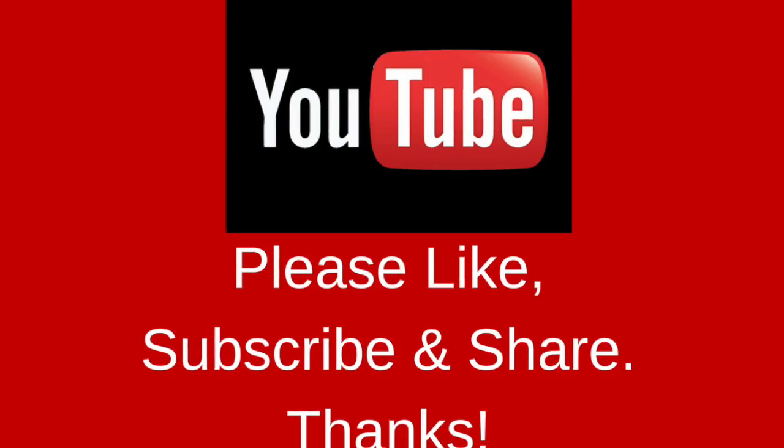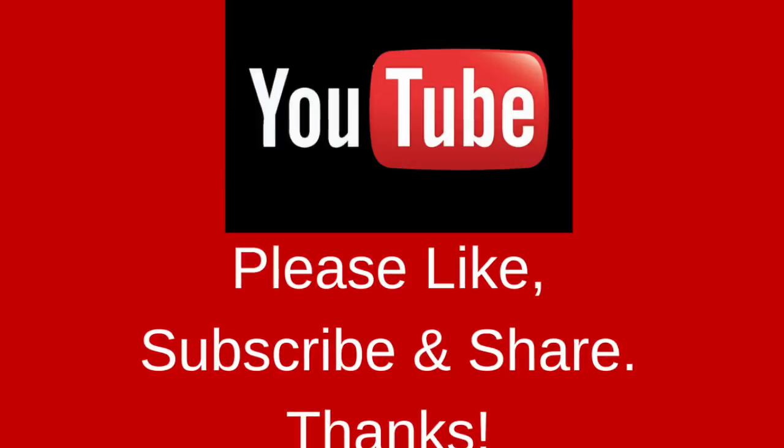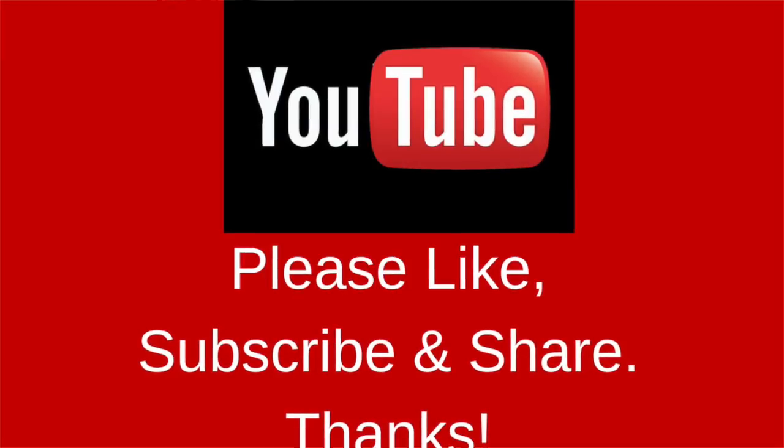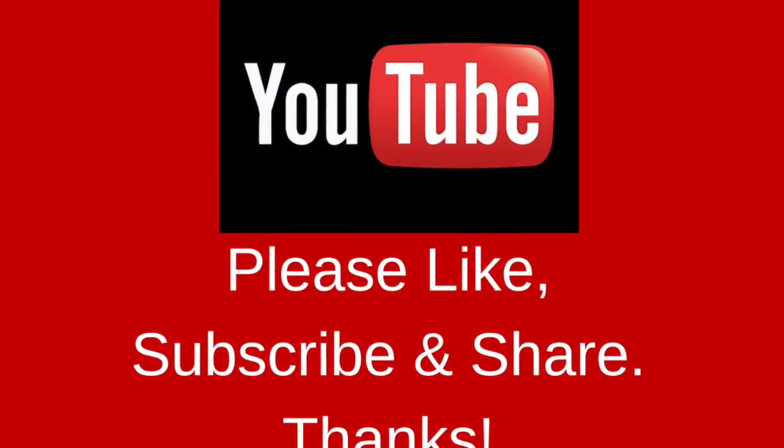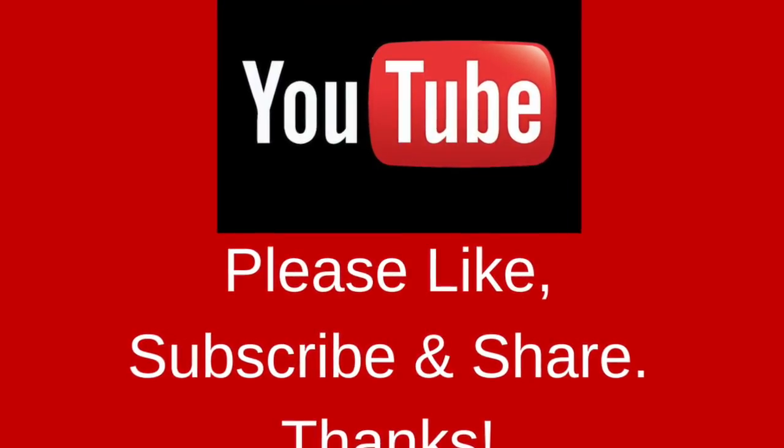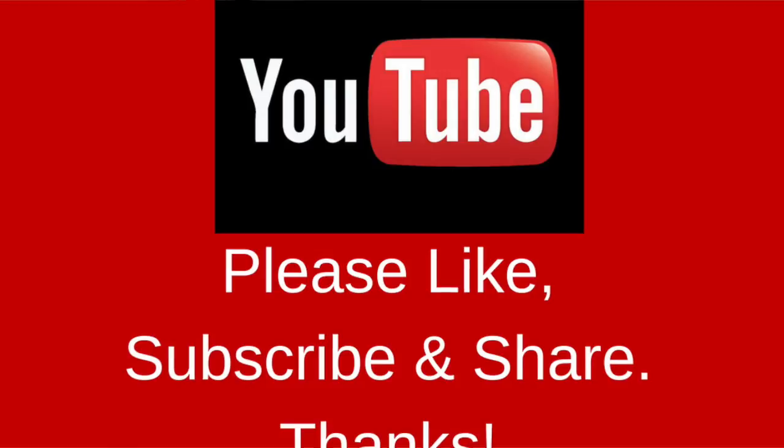So I hope that's been useful to you. Thanks very much for watching all the way through. I look forward to speaking to you in the next video.